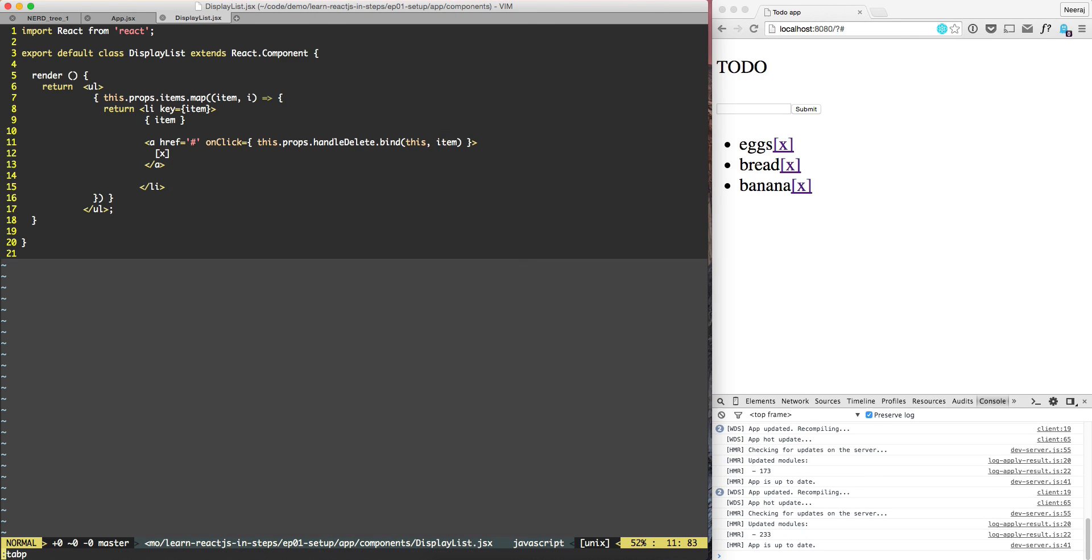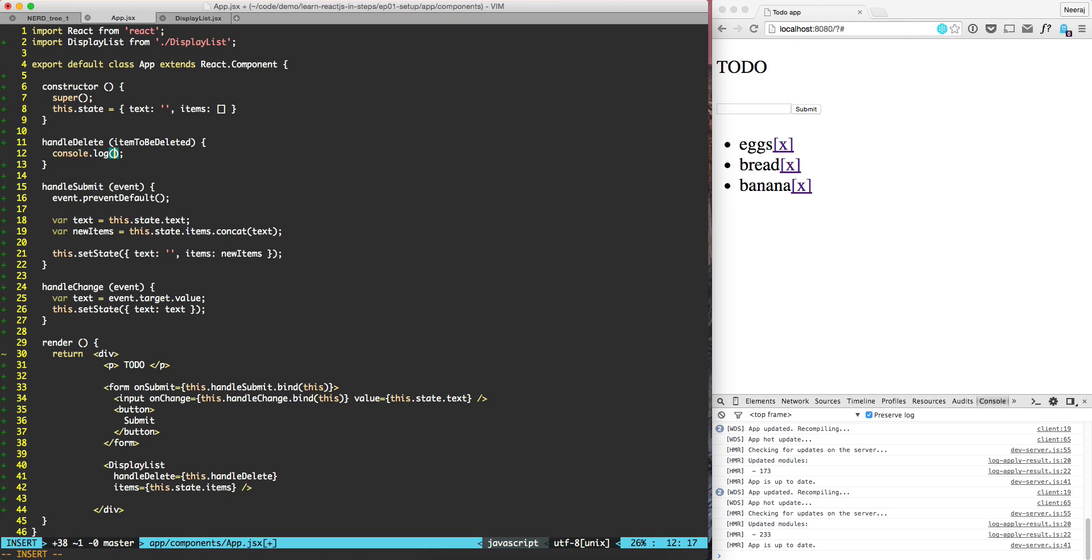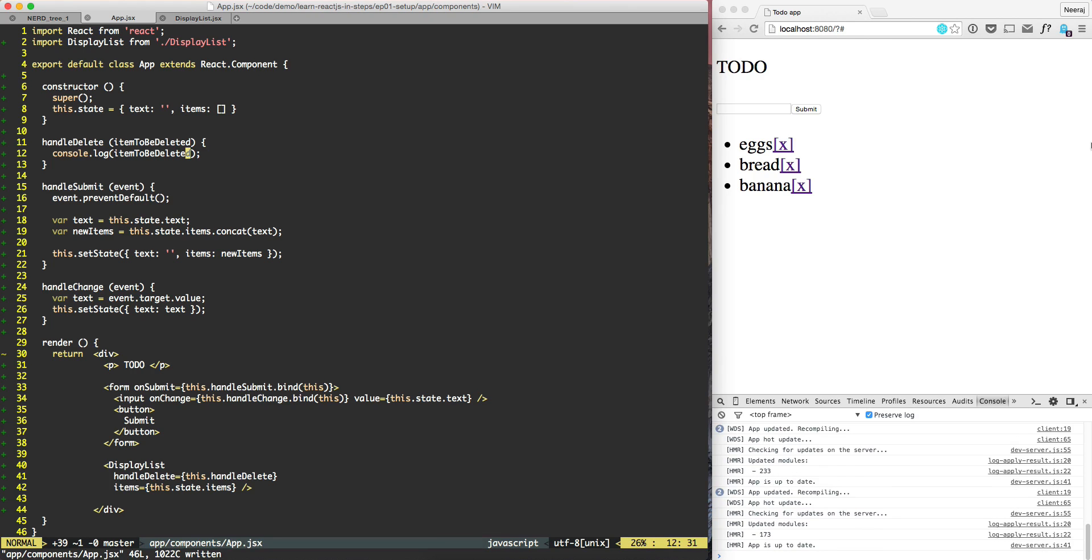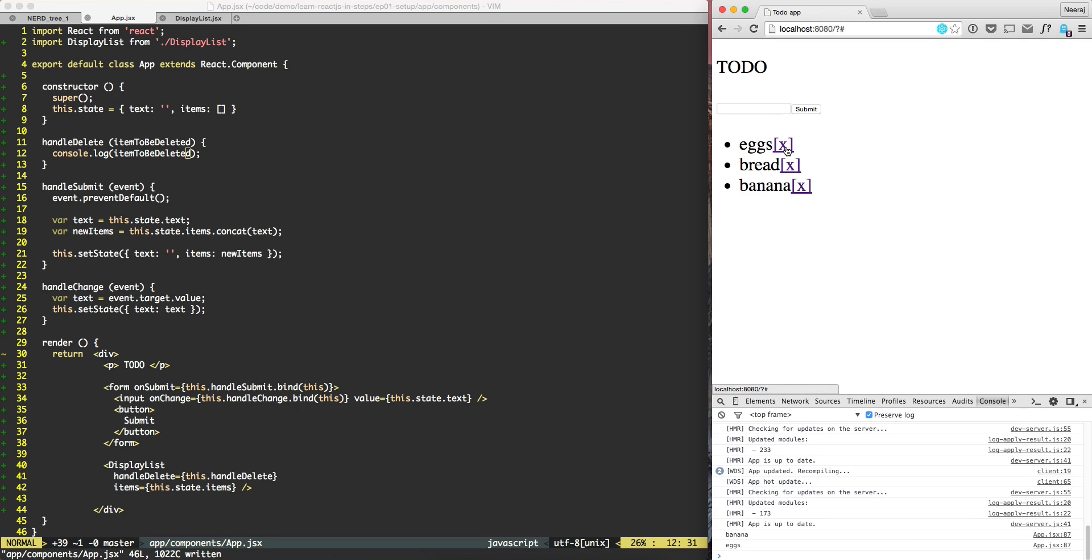So here this handle delete, it is not an event but it will be item to be deleted. So this is the item to be deleted. Let's log that item to be deleted and let's see. So you click on banana and it says banana, eggs, it's been eggs. So it's working.